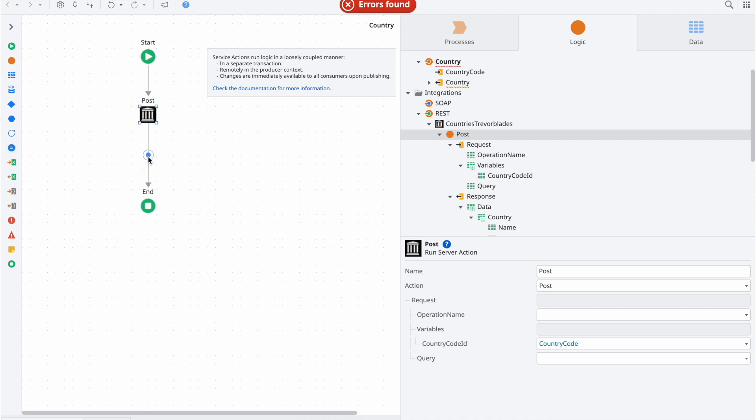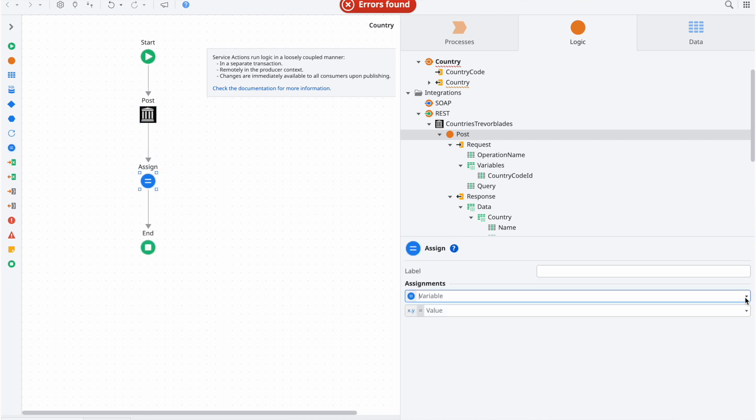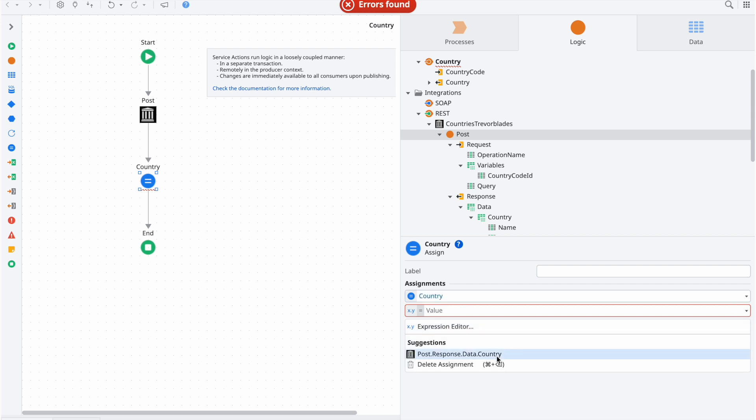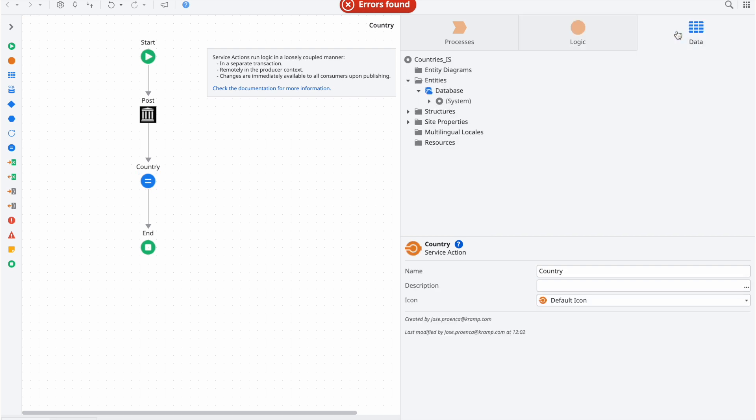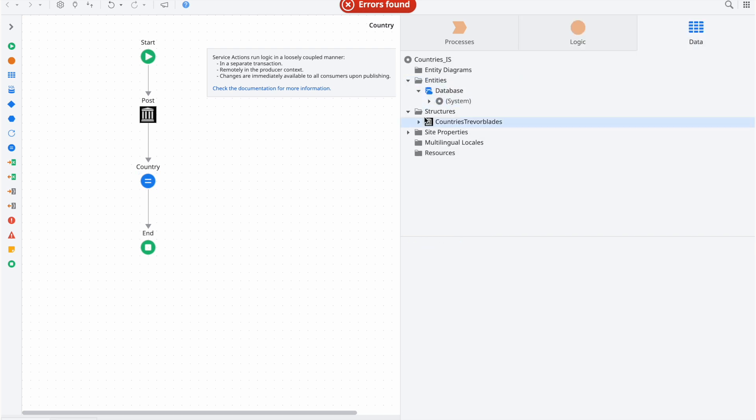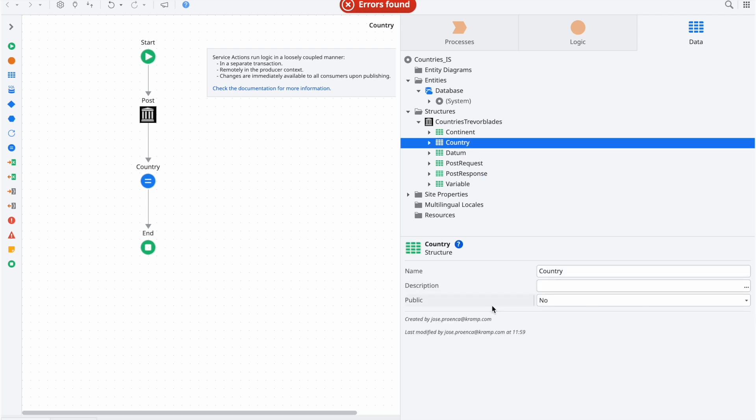As for the response, we can do a simple assign like this. One last detail is that we need to make the structures that will be used on the consumer side public.